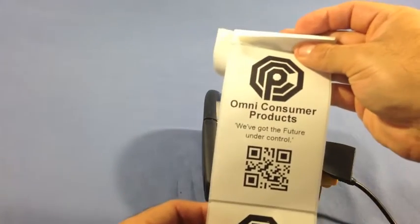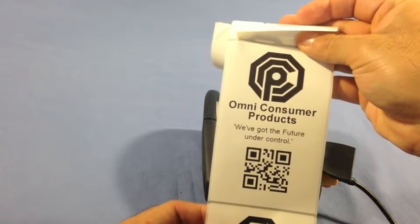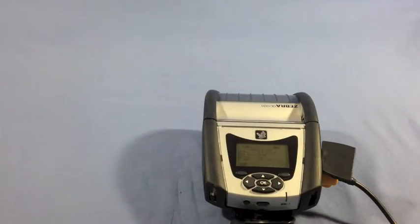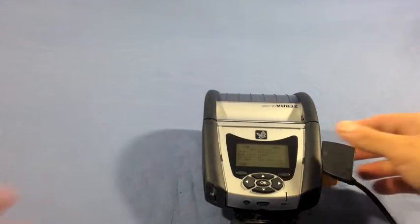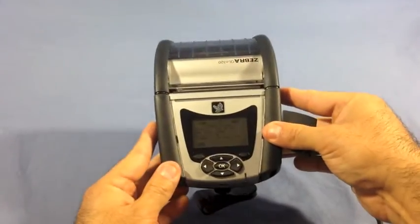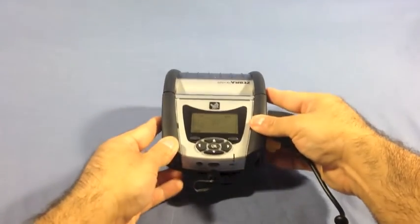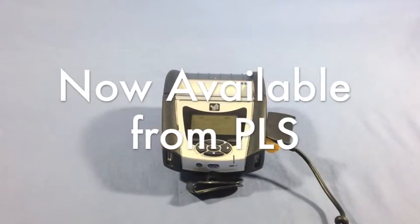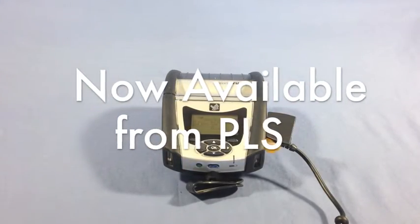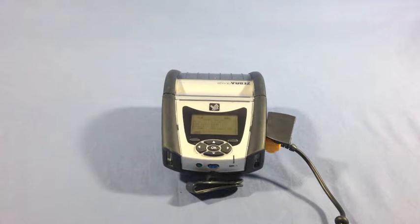Let's take a look at the label. See how clear that looks? And there you have it. The QLN 320 is one of three different printers in the QLN series. It's available to buy from PLS. Thanks for watching and make sure to subscribe to our channel for more great videos.